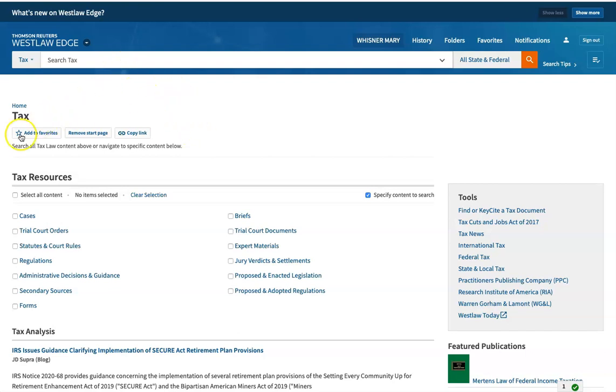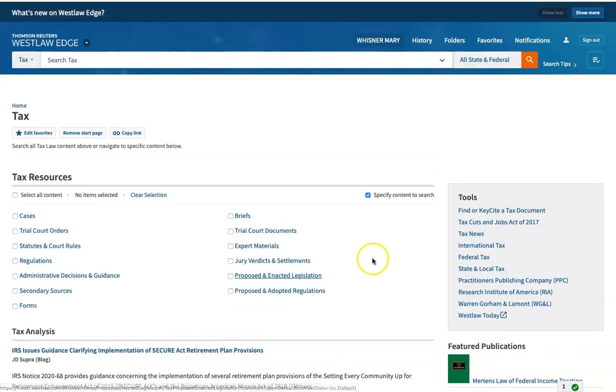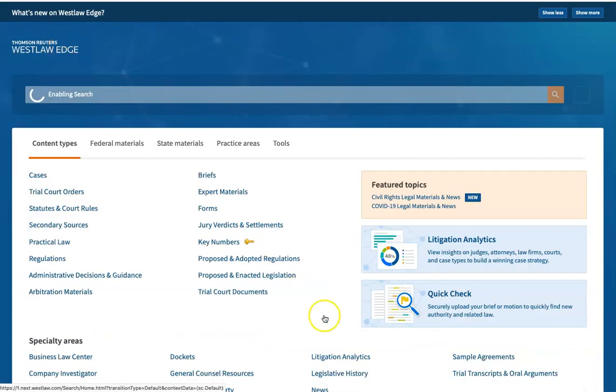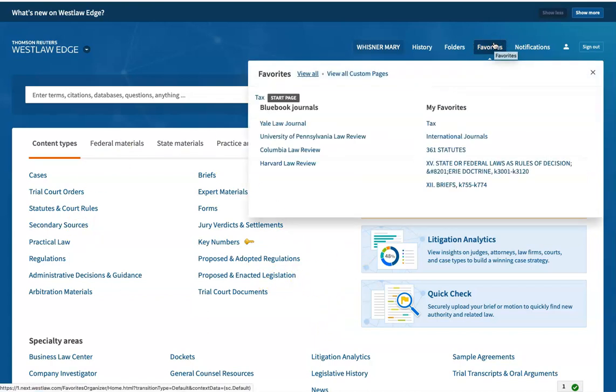You can also make this page one of your favorites. So now I can be off looking at Westlaw, and if I want to go through the menus, I can, or I can go to favorites and see that tax is my favorite.